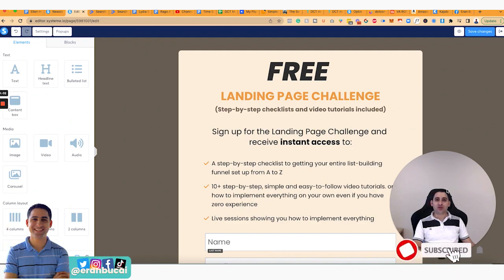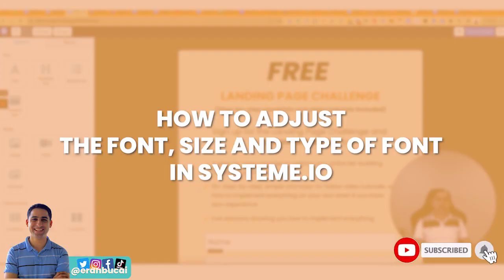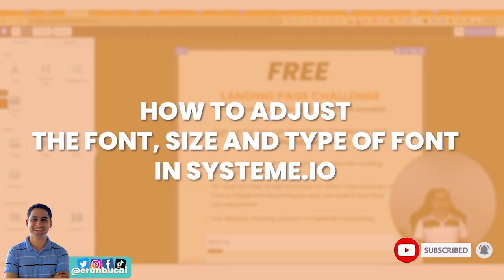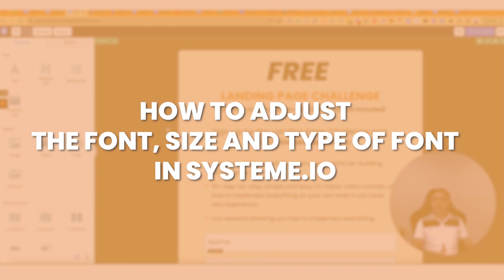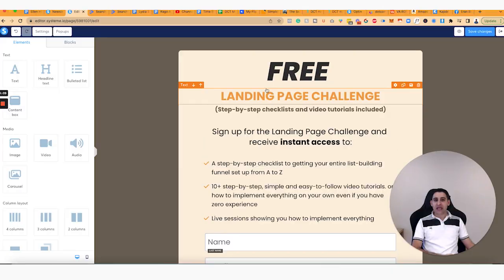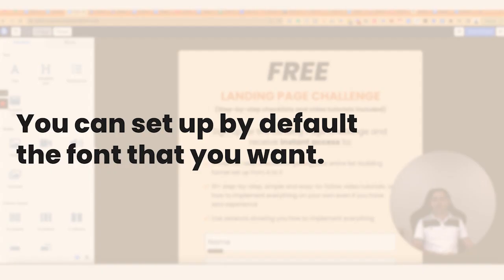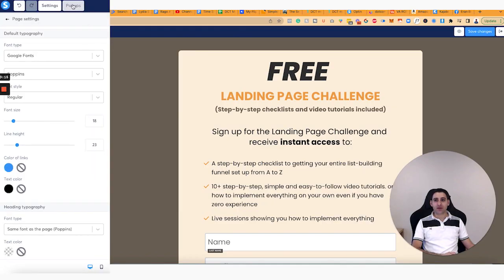Hey, it's Aaron here. In this tutorial, I'm going to share with you how to adjust the font, size, and type of font as well in System.io. There are a couple of things you need to know. First of all, you can actually set up by default the font that you want right here on the left.